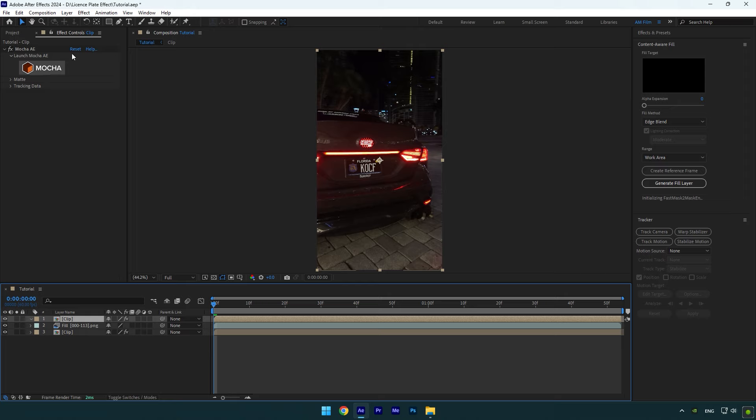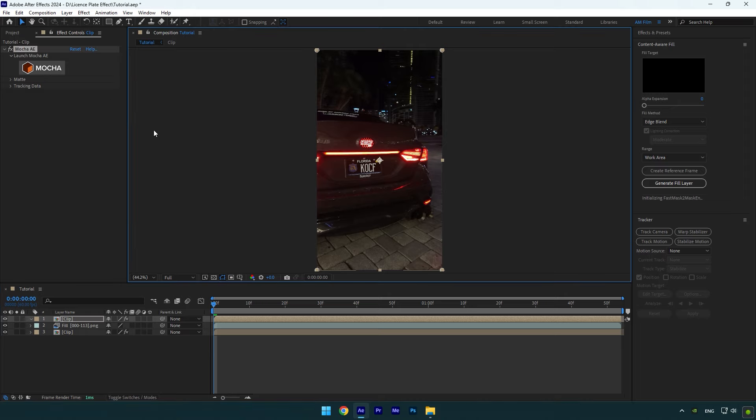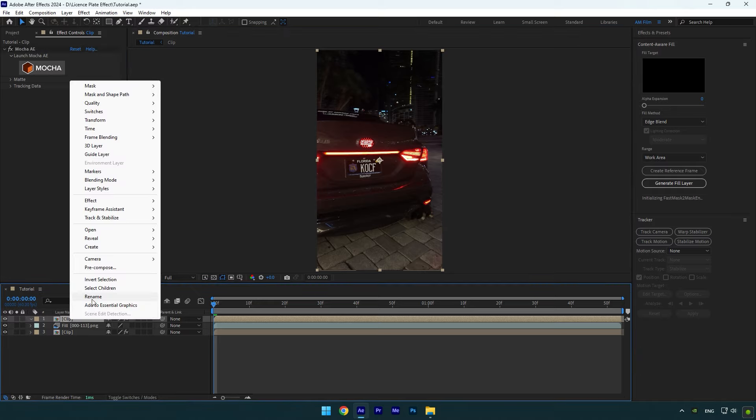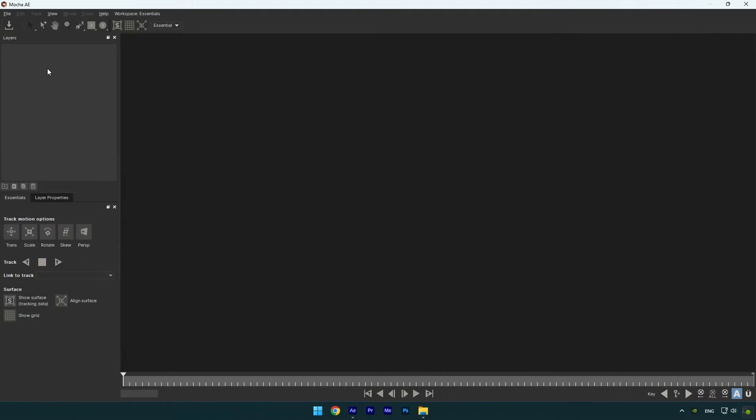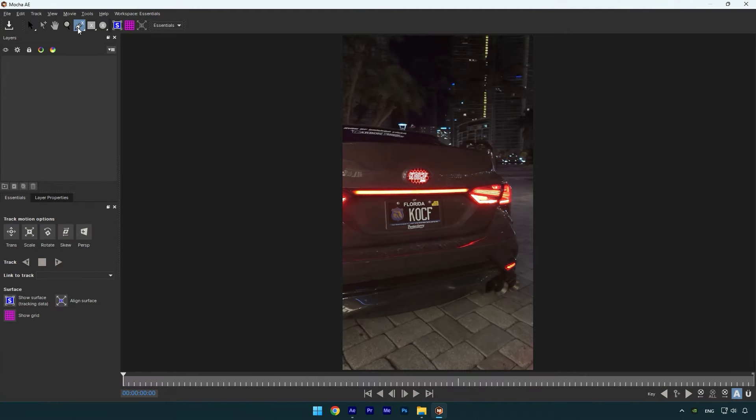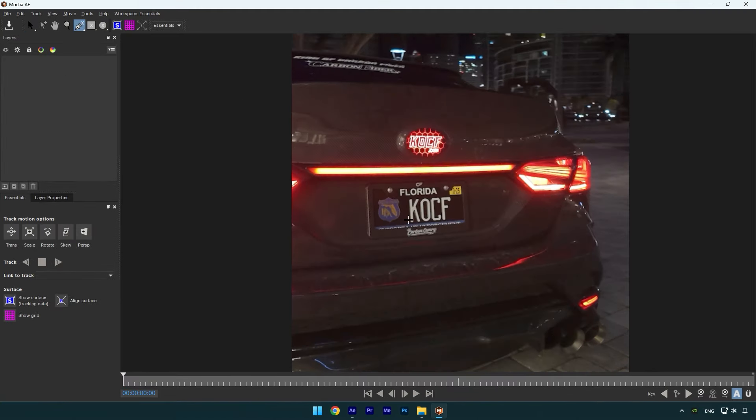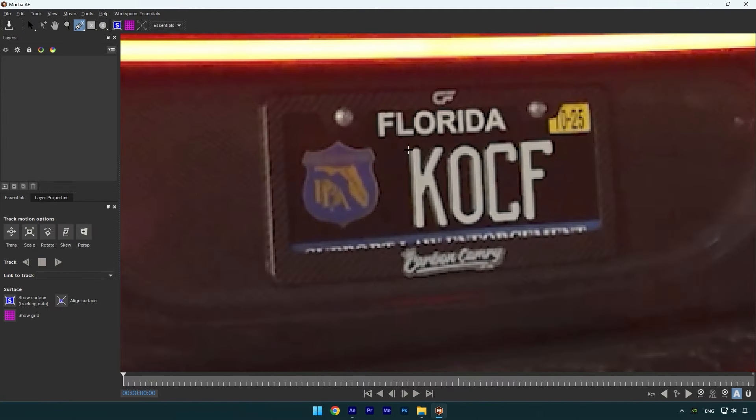Once we have our letters back here, as I said we have to mask letters one by one. So in my case my first letter is K. I will rename that layer to K and then let's jump into the Mocha AE. In Mocha, select a pen tool and mask the K letter as smooth as possible.